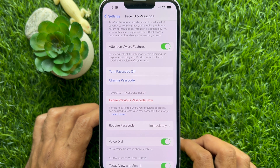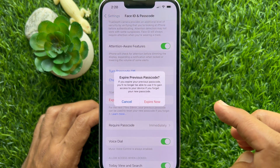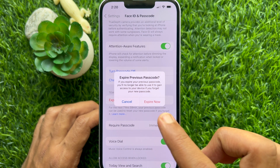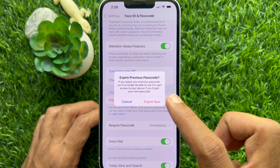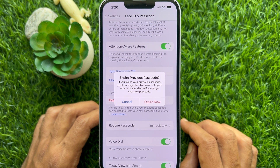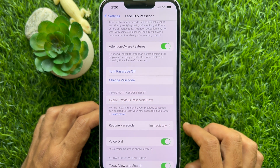For the next 72 hours and 59 minutes, your previous passcode can be used to reset your new passcode if you forget it. To expire the previous passcode manually, tap 'Expire Previous Passcode Now.' A dialog asks: 'Are you sure you want to expire your previous passcode? If you expire it, you will no longer be able to use it to access your device if you forget your new passcode.'